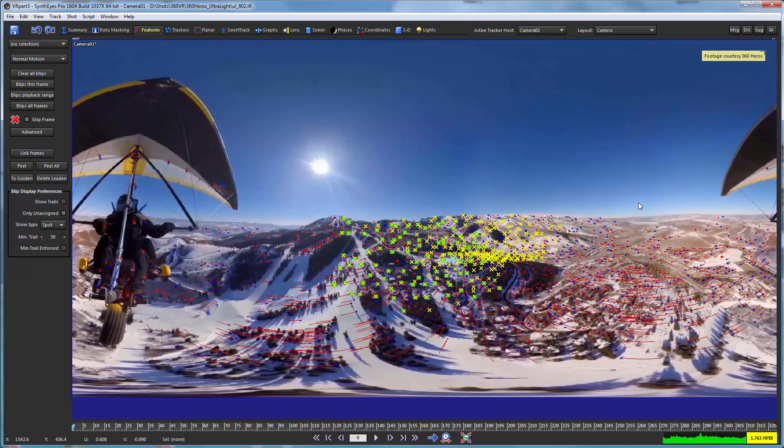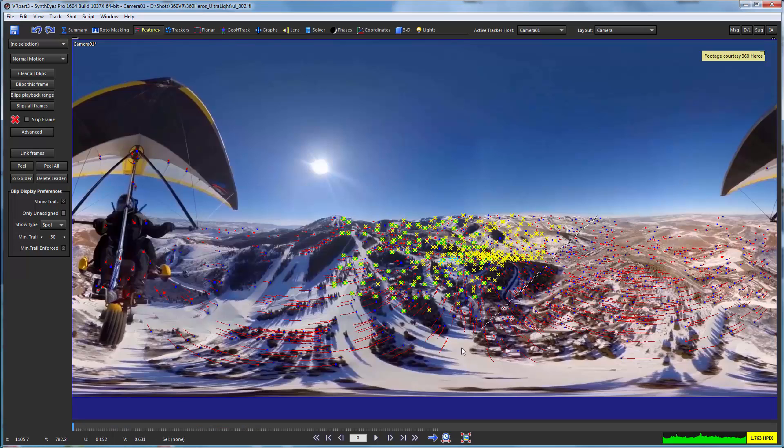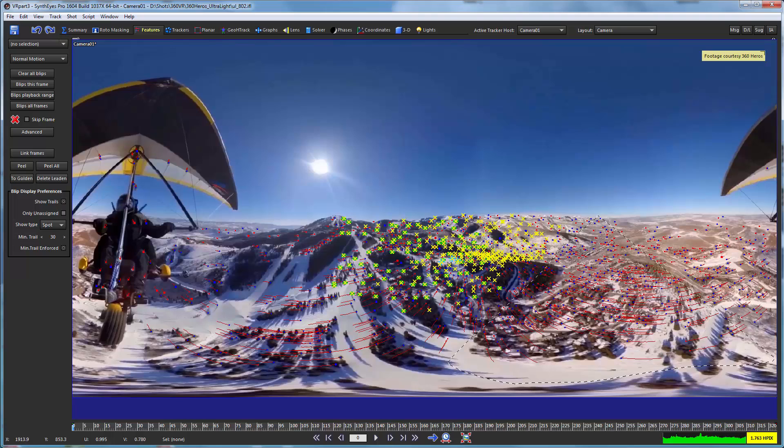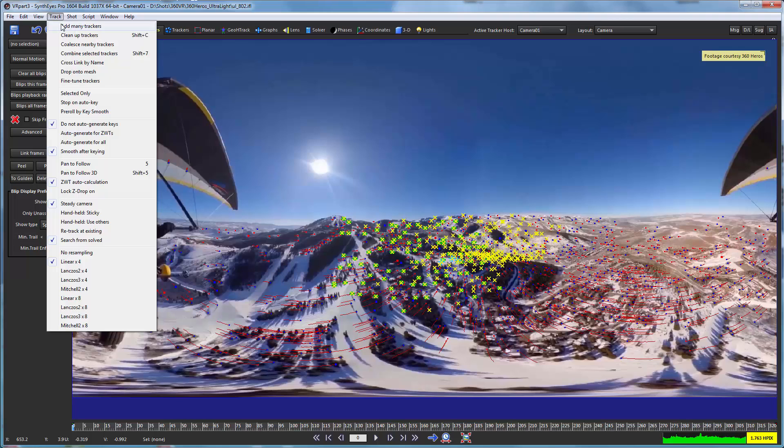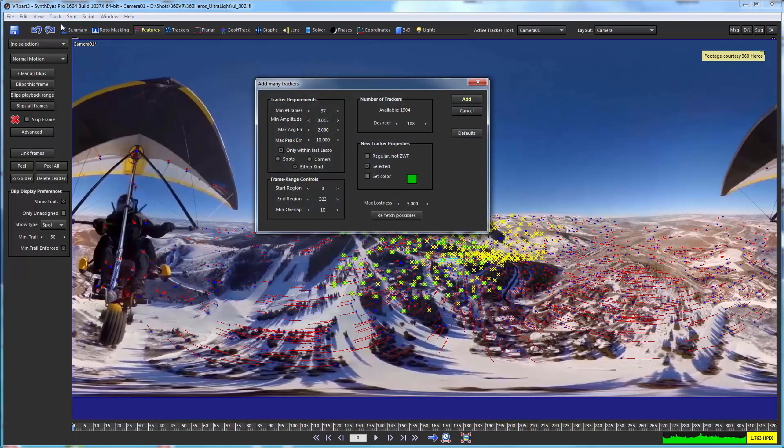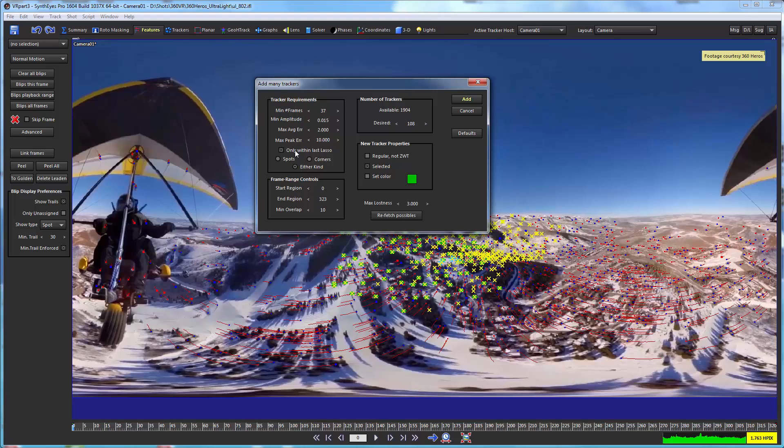Here's our area of interest for starters. Let's go and lasso select that, and now we'll fire up the Add Many Trackers tool. You'll see that we make sure we have turned on this checkbox, only within last lasso. So we're going to be telling it that we only want to be creating trackers within that lasso that we just did that corresponded to that area that doesn't have them at present.